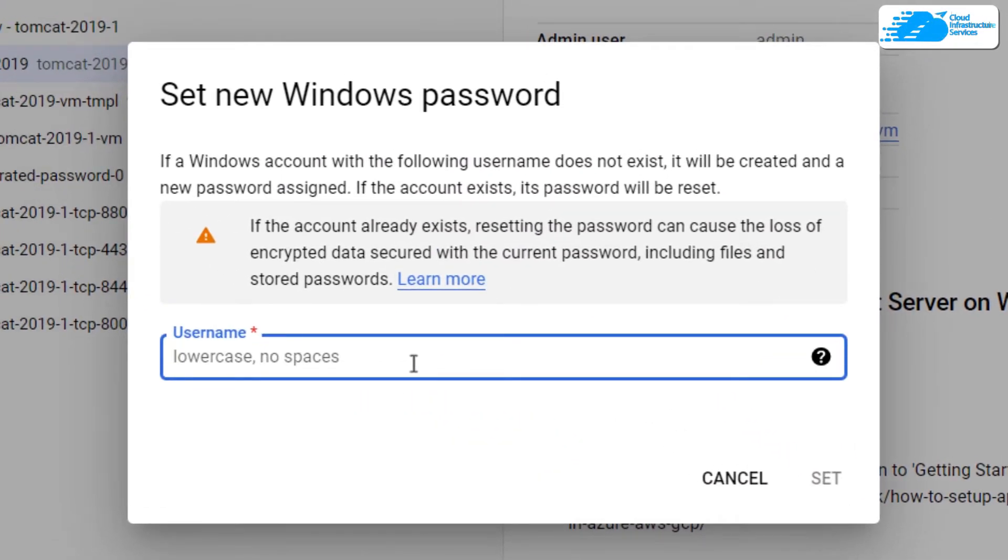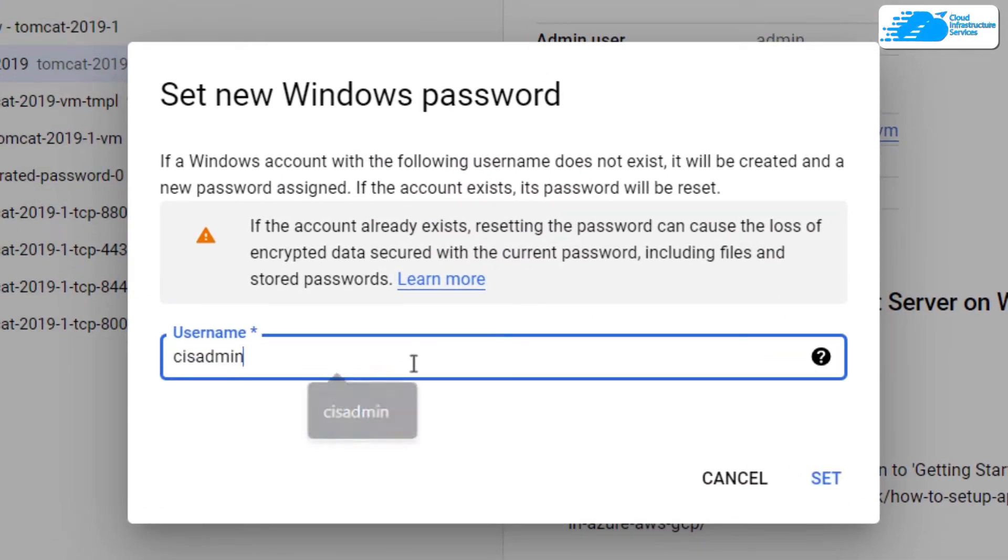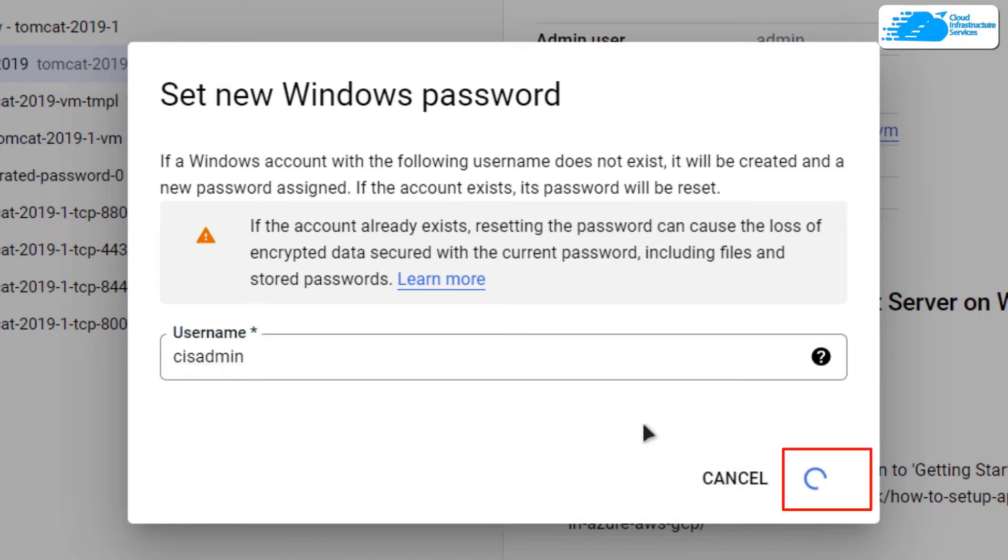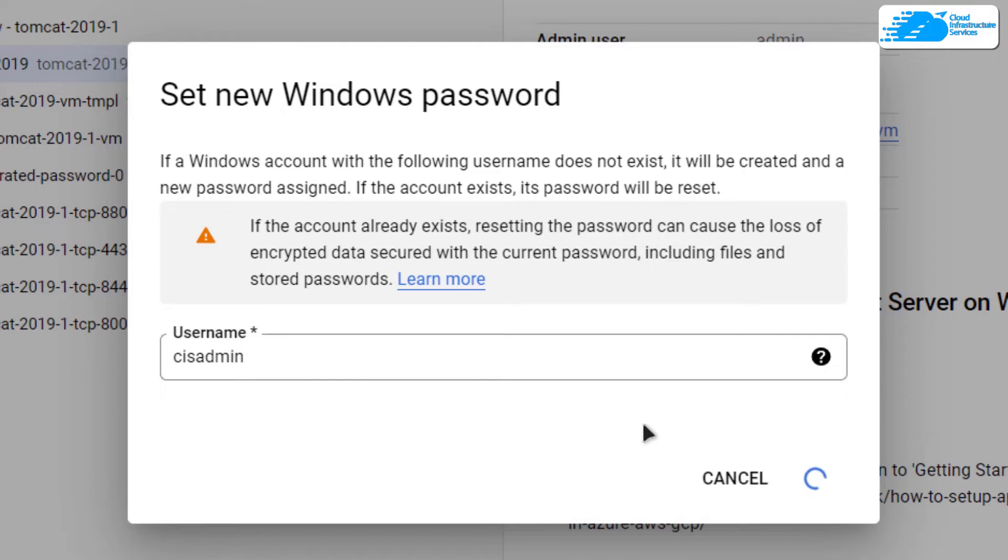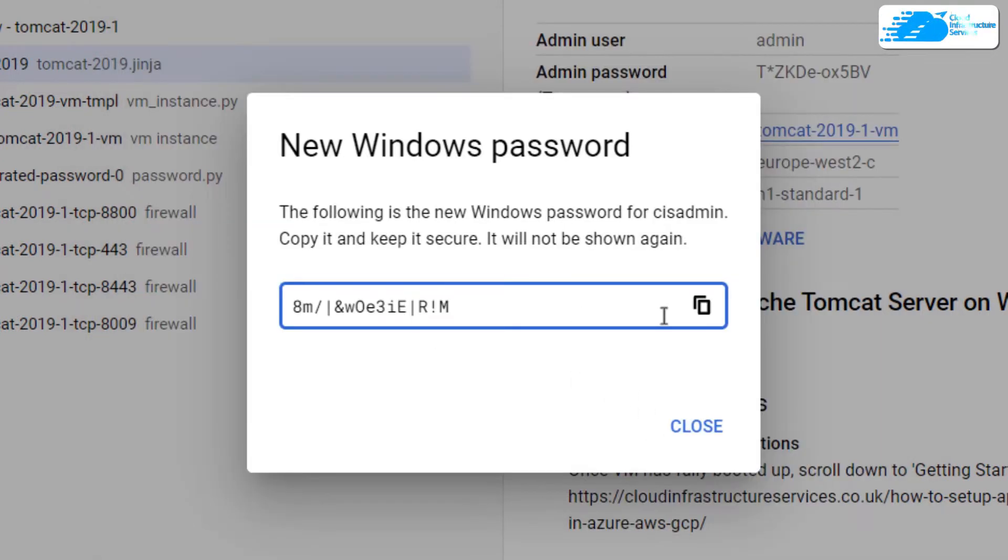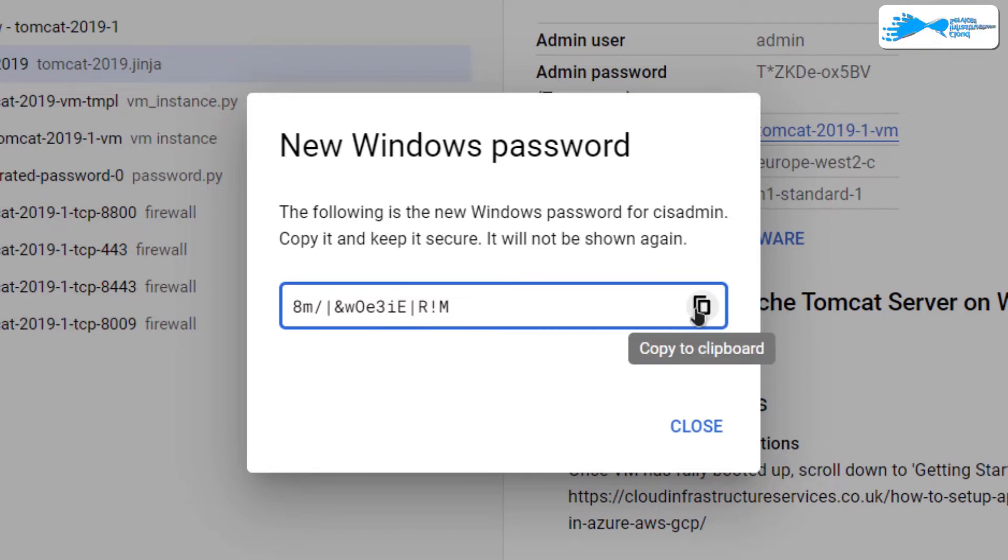In here, you're going to provide a username. I'm going to type mine as CIS admin. After that, click on set and wait for a few moments and it would show you your password for logging in into the RDP connection of your virtual machine. Once you get this password, simply save it somewhere safe.